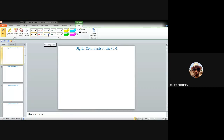In the last class we discussed the quantization operation pertaining to digital communication systems. Having understood the concept of sampling and quantization, we are now ready to describe what is known as pulse code modulation, or PCM, which forms the heart of a digital communication system in the sense that it provides a wonderful means to transmit any message signal by virtue of coded pulses.